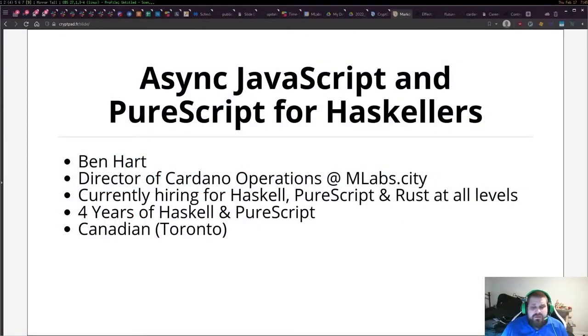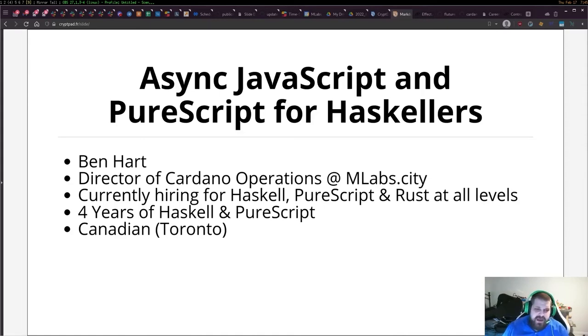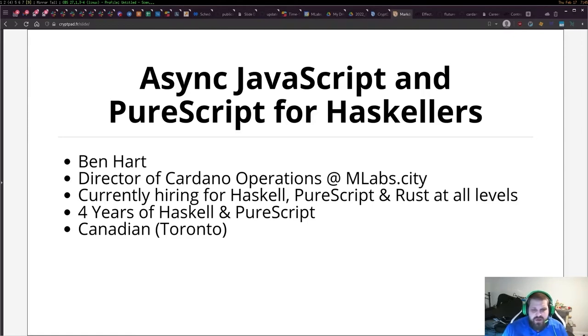Hey there! Thanks for joining me. We're going to be talking about asynchronous JavaScript and PureScript for Haskellers today. My name is Ben Hart. I'm Director of Cardano Operations at mlabs.city.